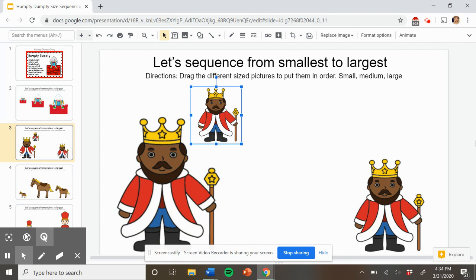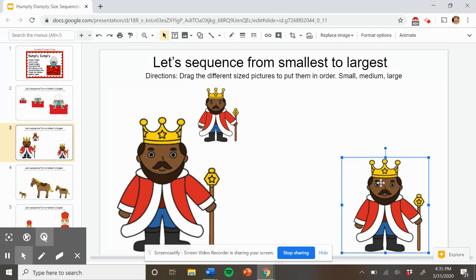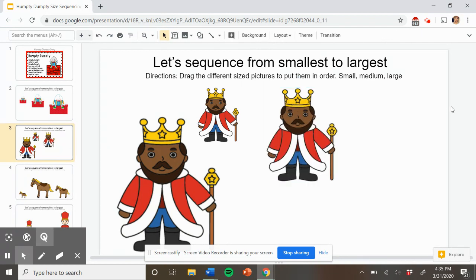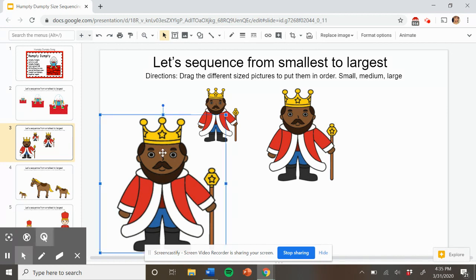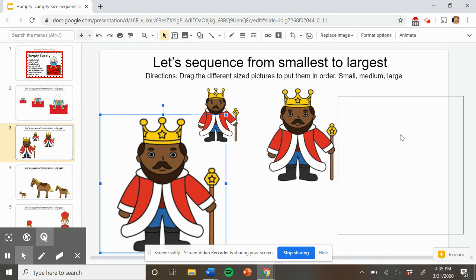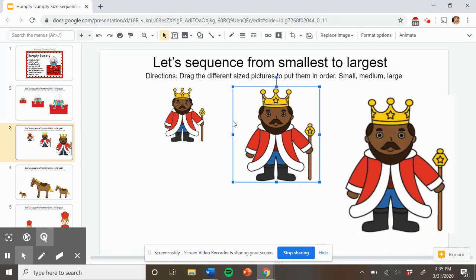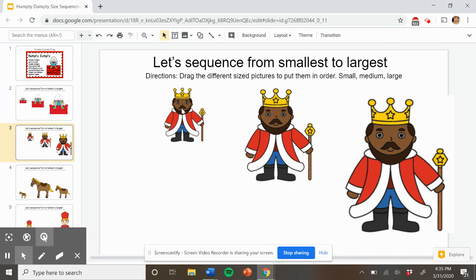Which one comes next? Point to the next king — the medium sized king. Nice job. Here it is. This one goes next. Now point to the largest king. What king goes last? Nice job. Here's the big king. Nice job helping me put these in order from smallest all the way to the largest, the biggest. Small, medium, large.